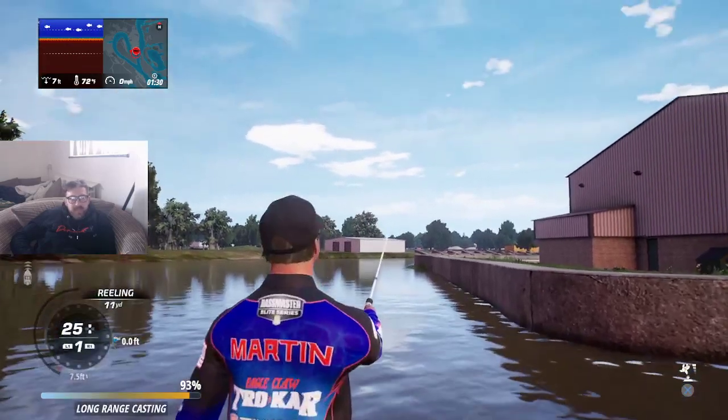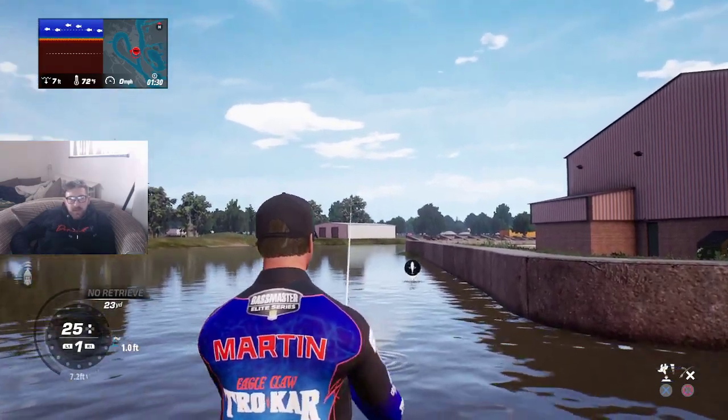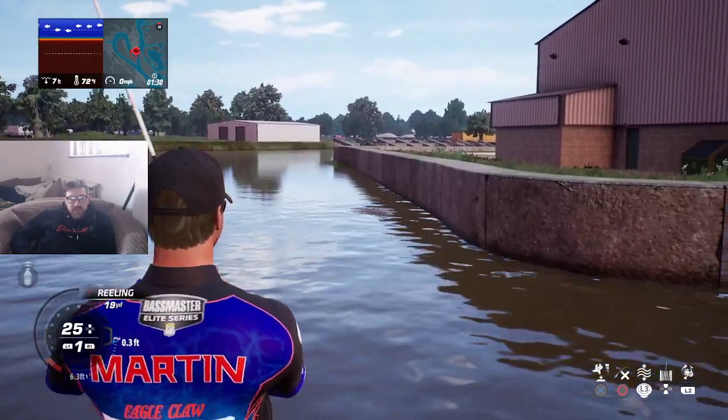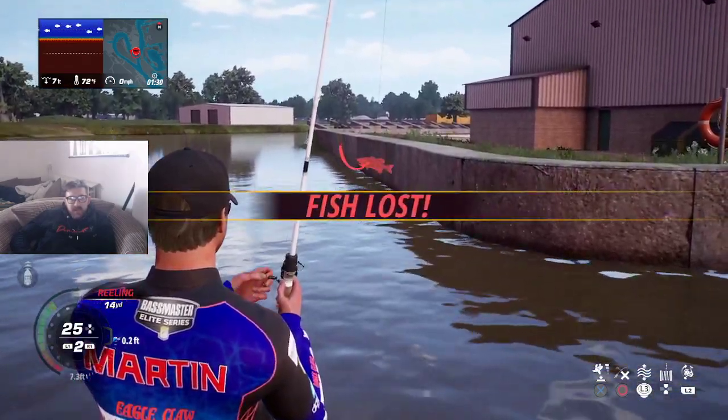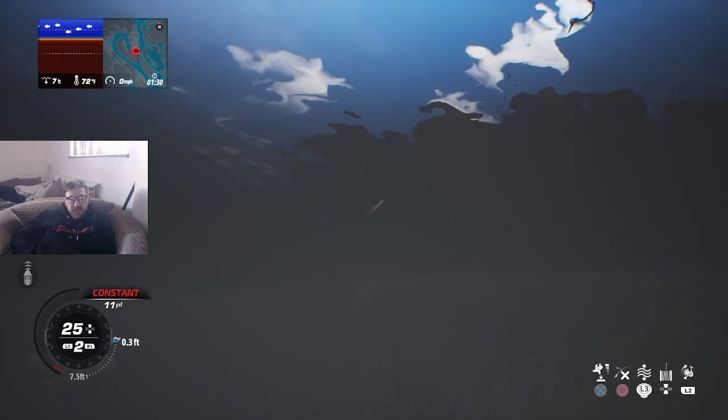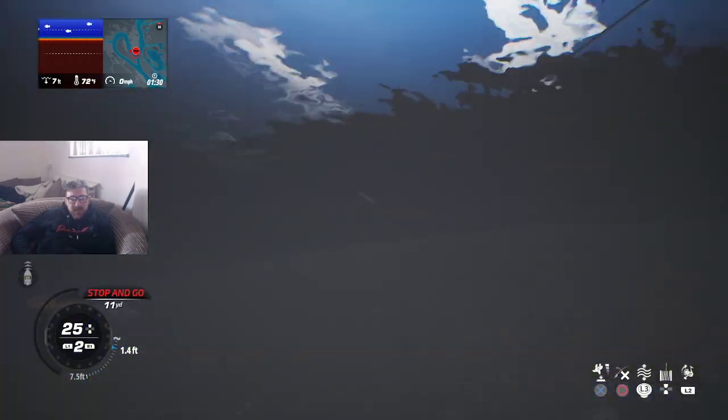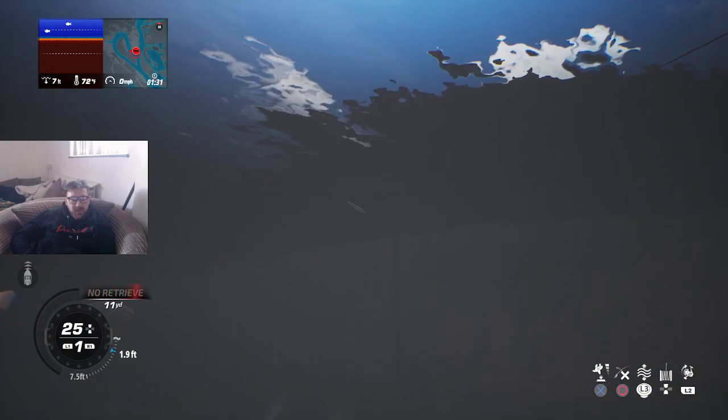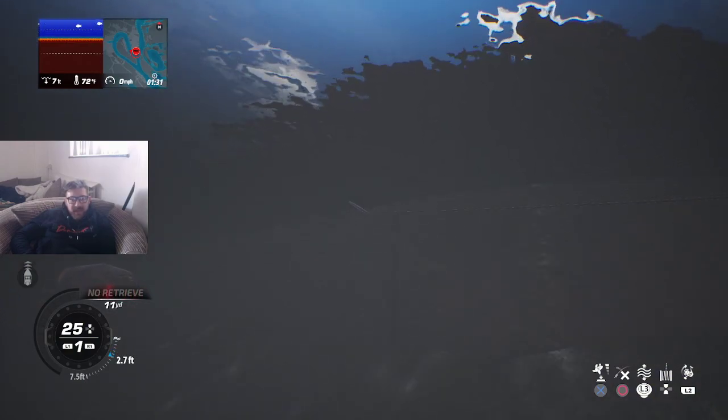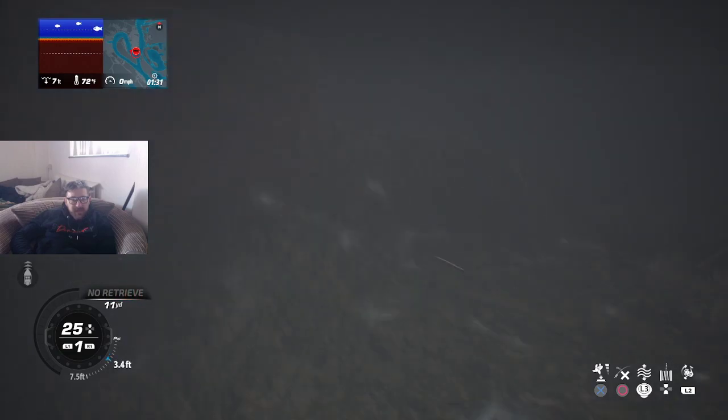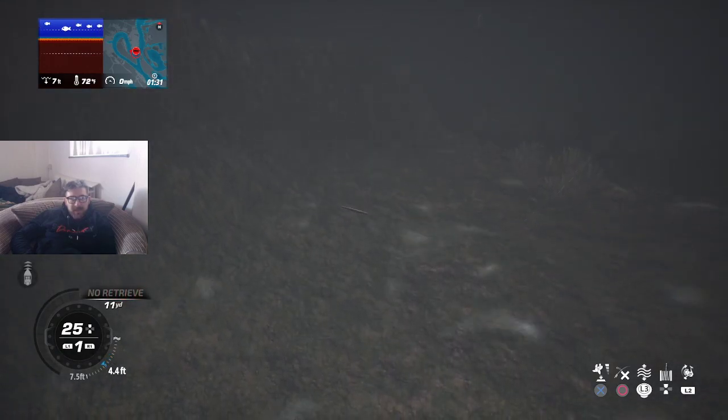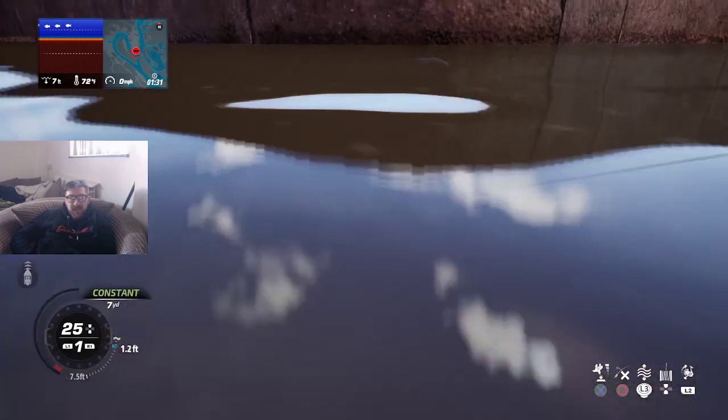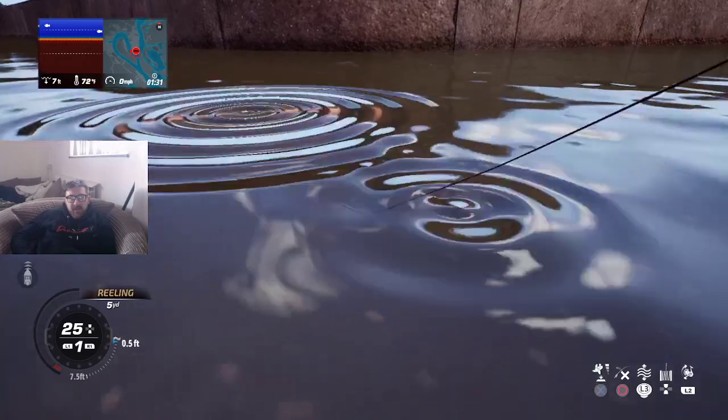Now there is different motions that you can do. You can obviously do stop and go and you can have it at different reel speeds. Me myself, I always leave it on reel speed 1. Nobody saw that, that was overpowered. Yeah I always leave mine on reel speed 1. And as well as reel speed 1, I just keep it on constant reel. That looks like a gar. Fish lost, it was a gar. That's a shame.